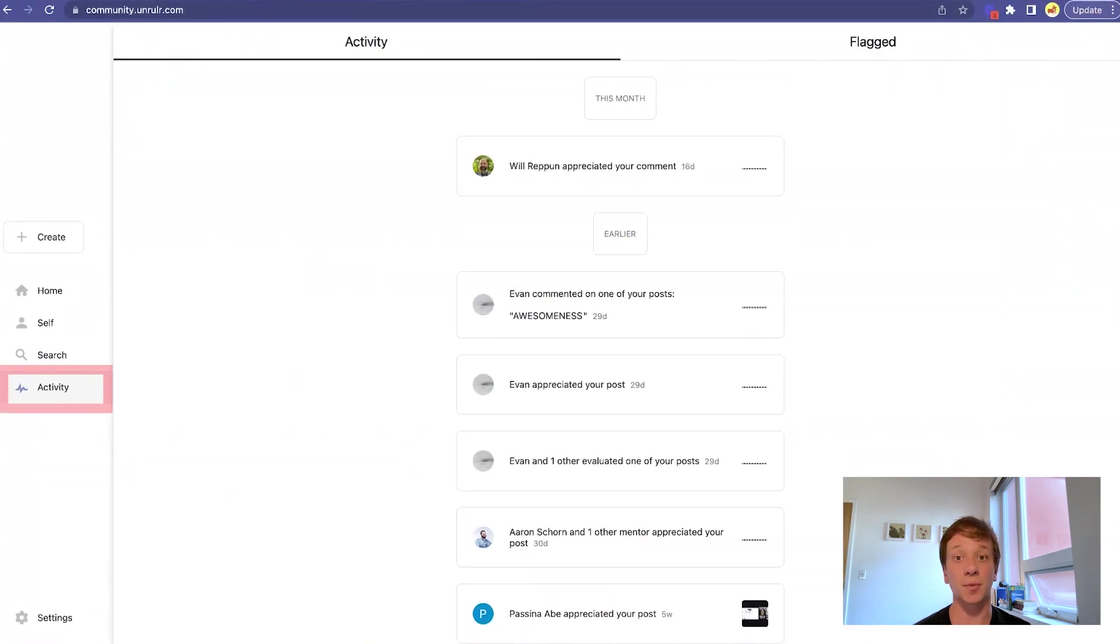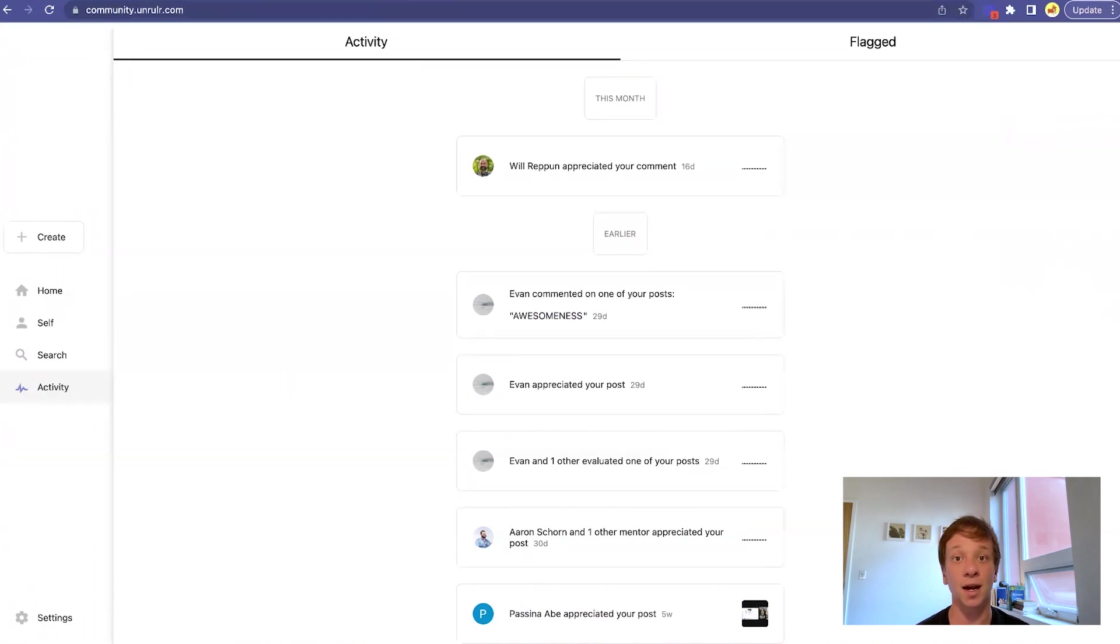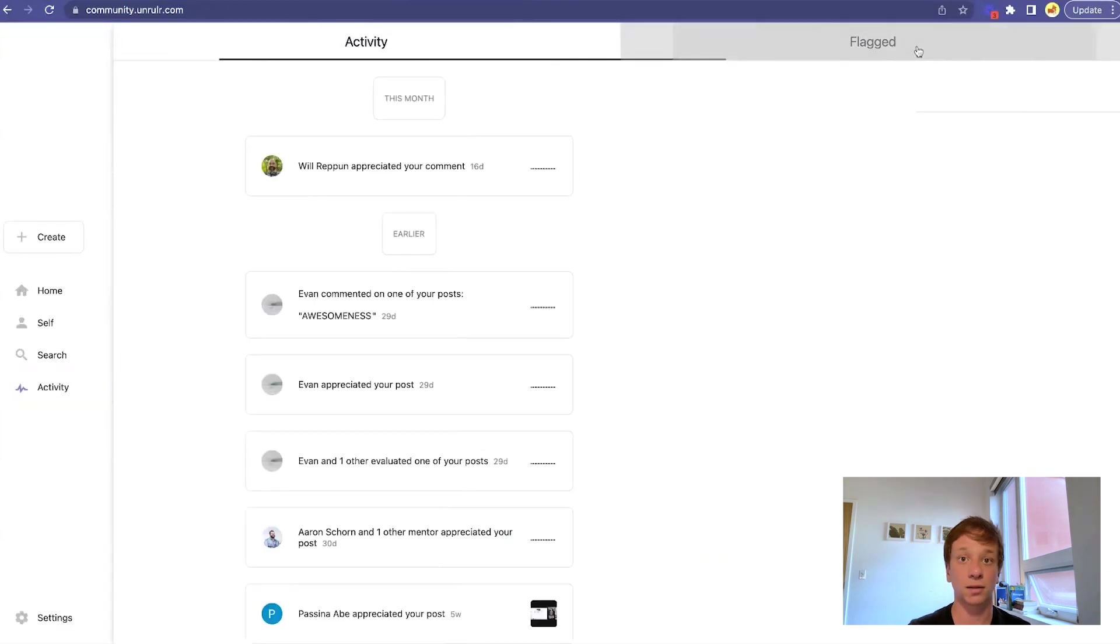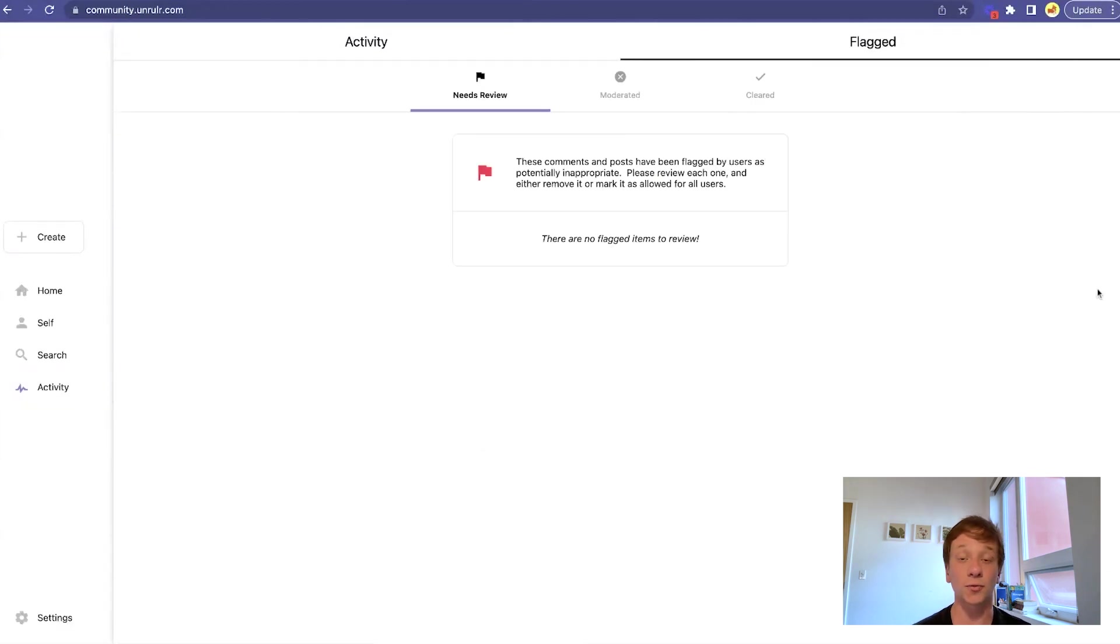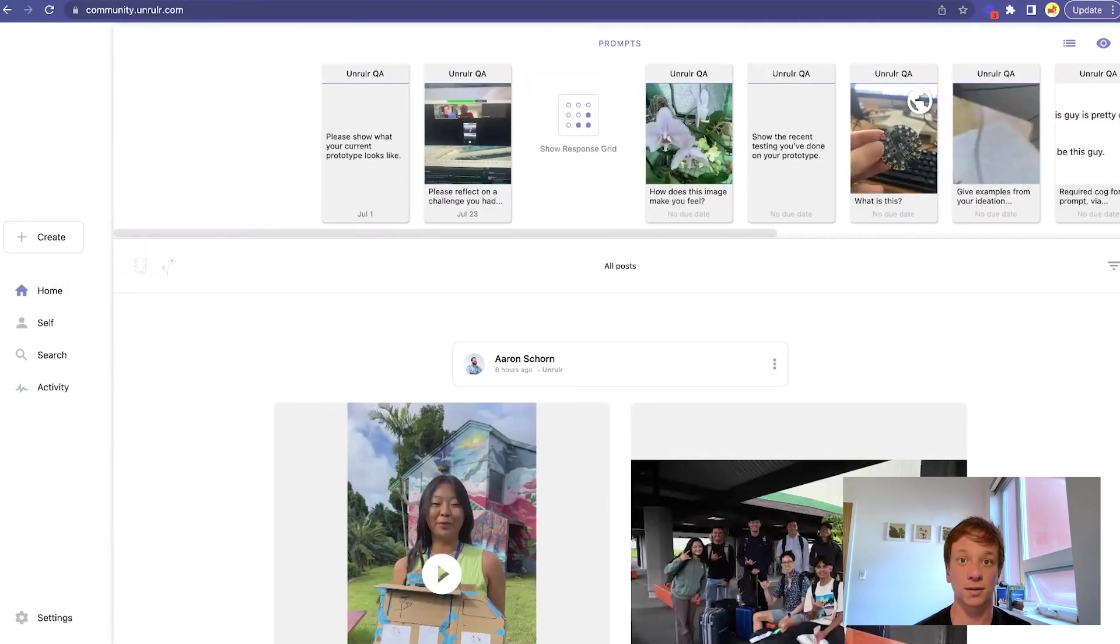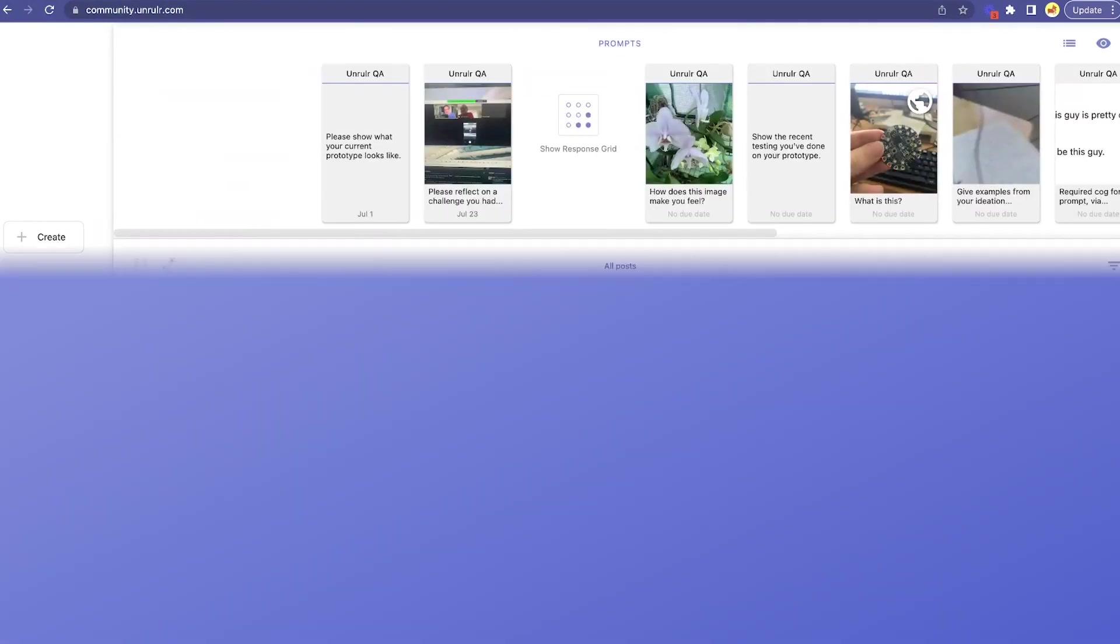The activity tab is where you'll see any engagements with your posts or prompts, as well as any time that you're mentioned in someone else's comments or posts. You can also view any posts or comments that have been flagged by others for your review. Next, let's look at the process of creating your first post.